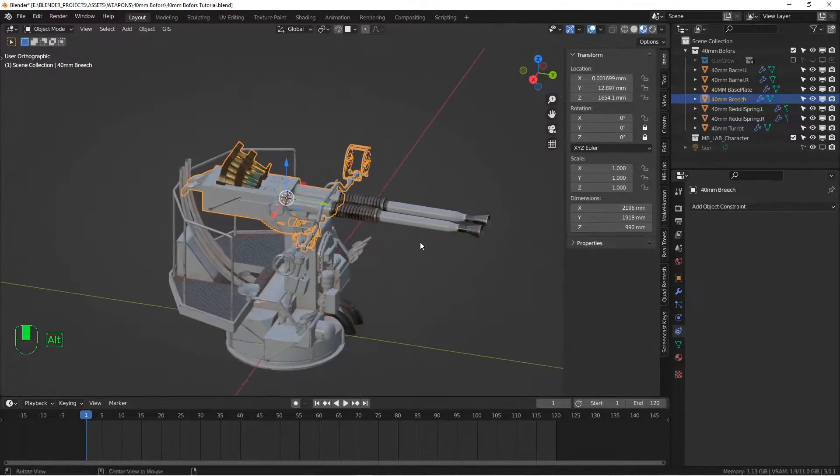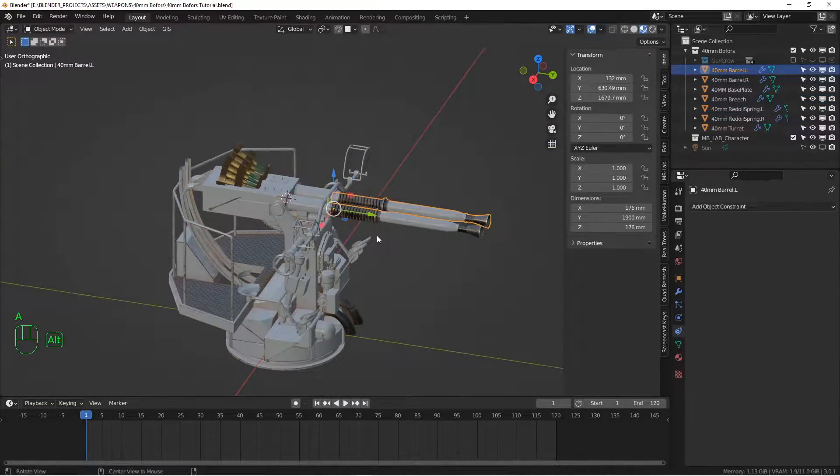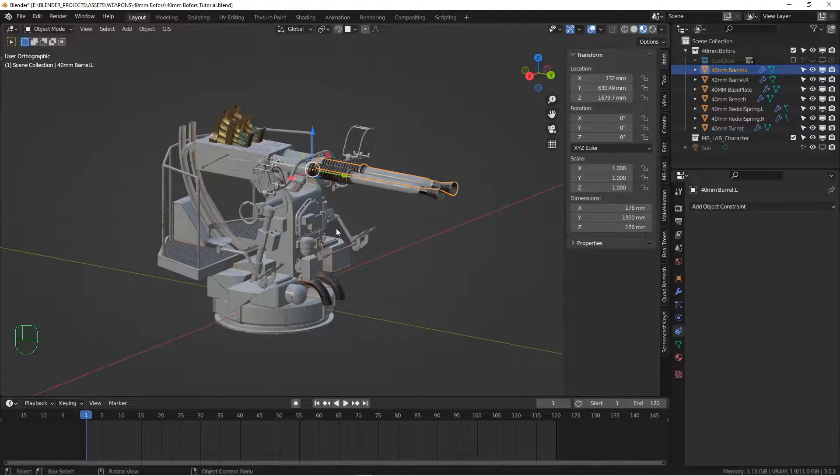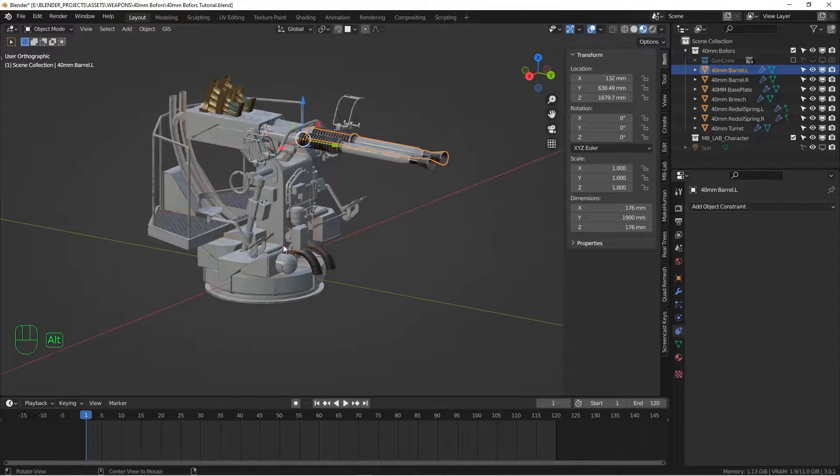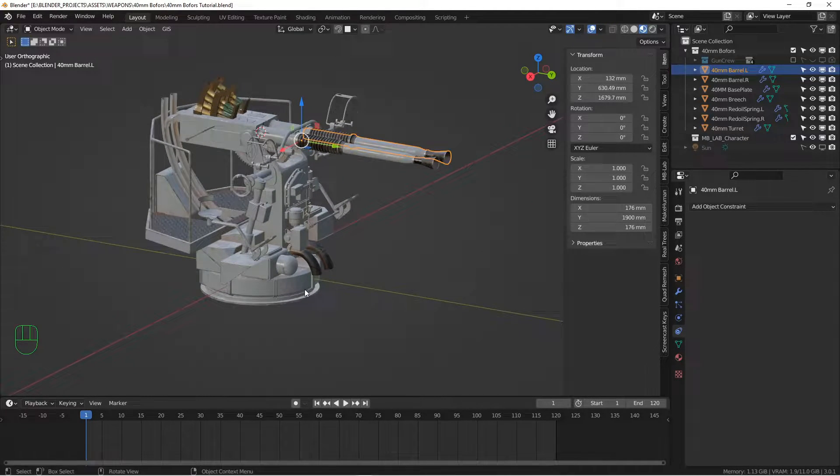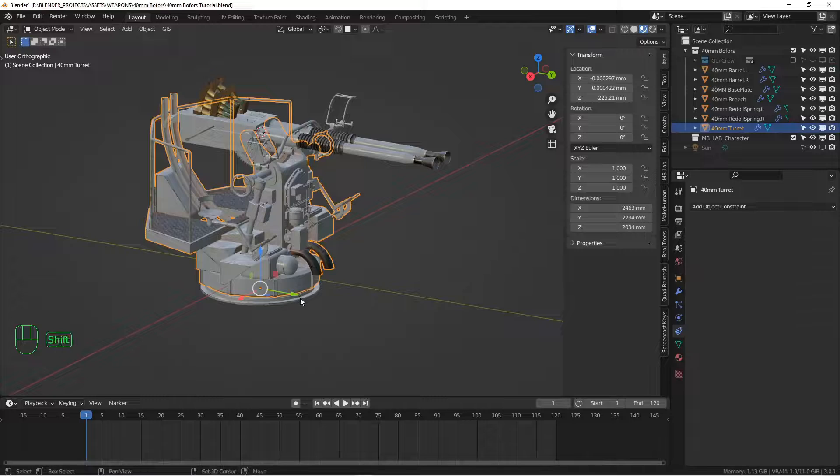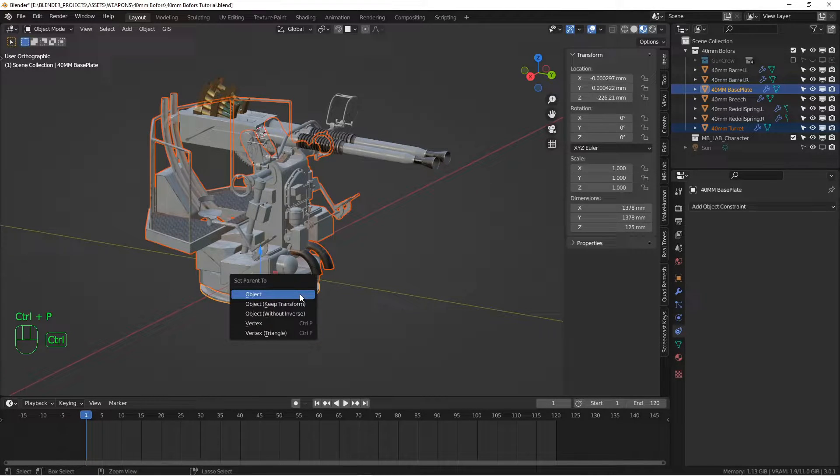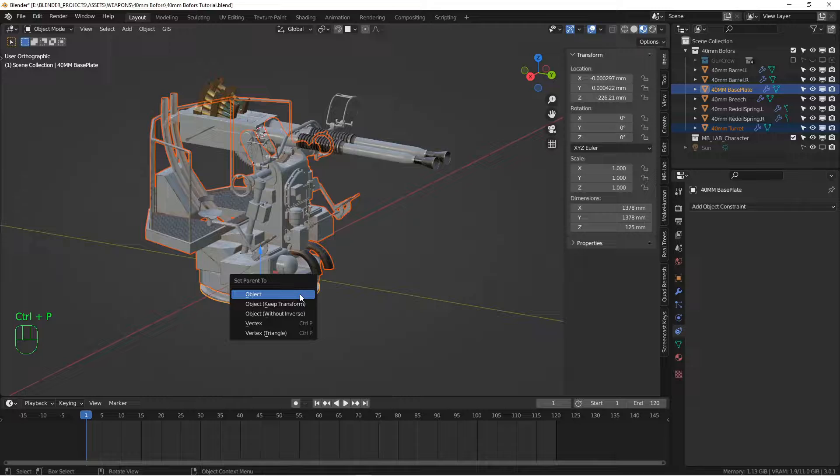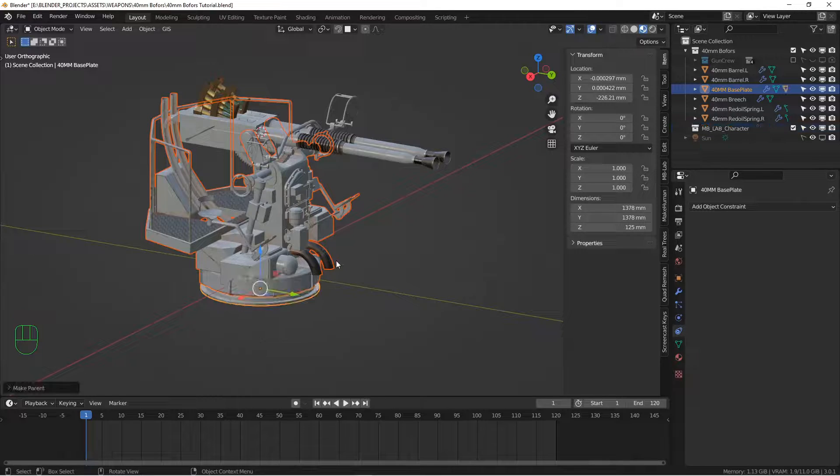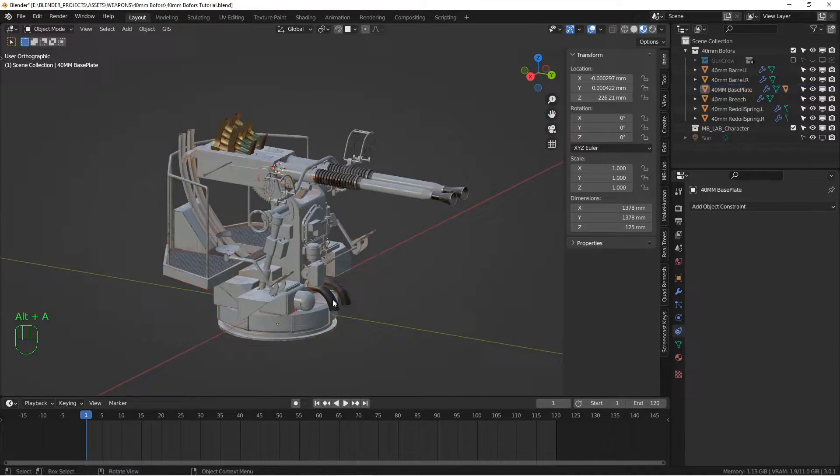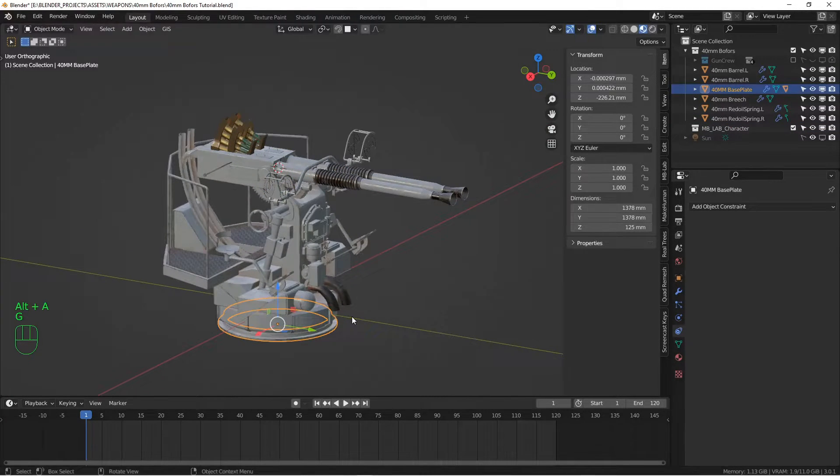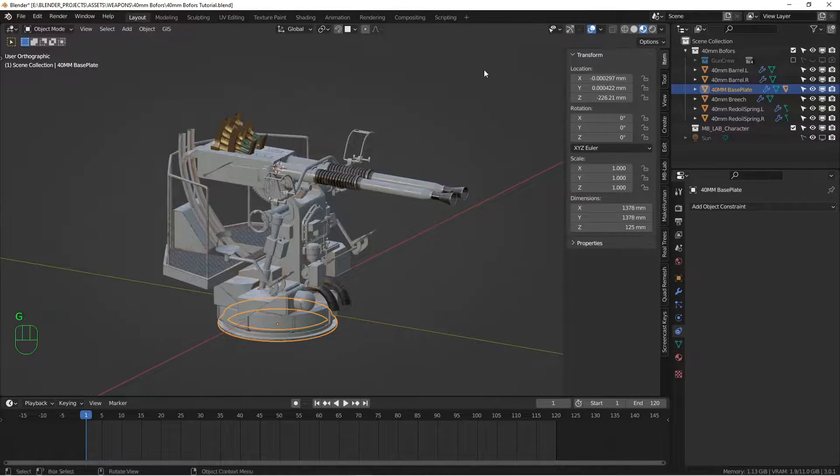And the axes for these guns are just fine. Next thing we want to do is some parenting so that everything's kind of grouped together nicely. I want to parent the turret piece to the bottom. So with the bottom piece active, I'm going to control P and then parent to object. Now if we move the bottom piece, that all moves.